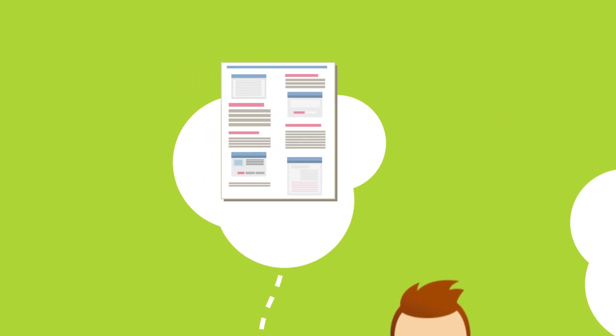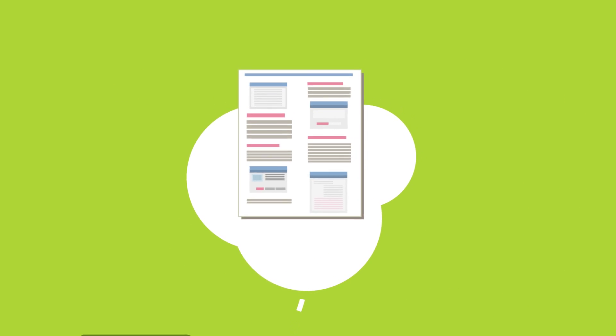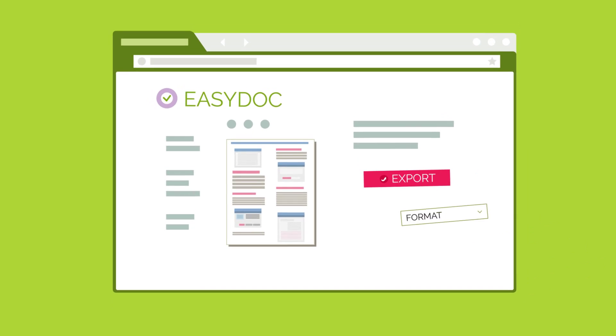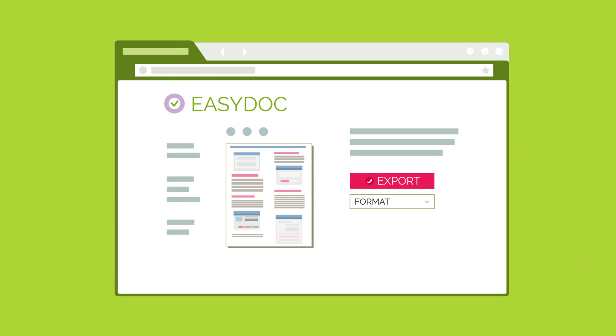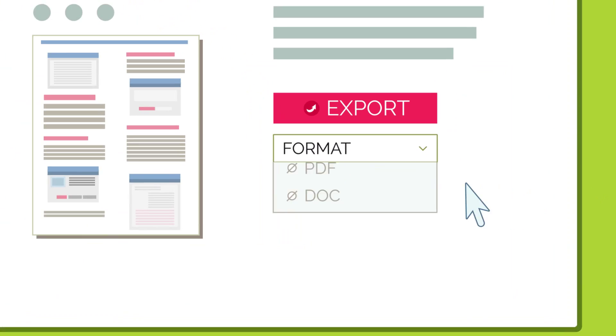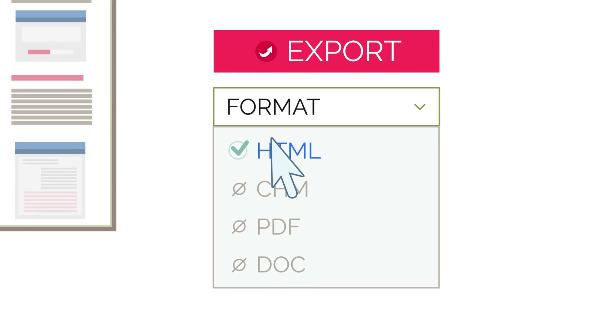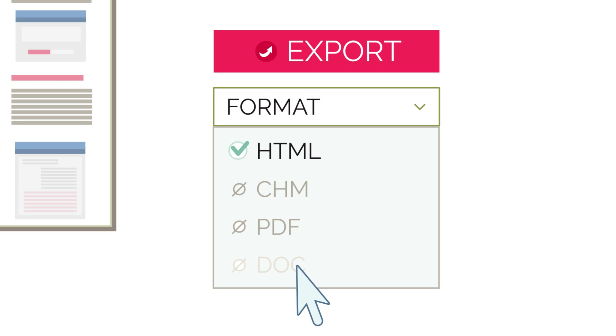Some of them create their documentation online via content management systems or web applications. Although these solutions are easy to use, they're also light on functionality.